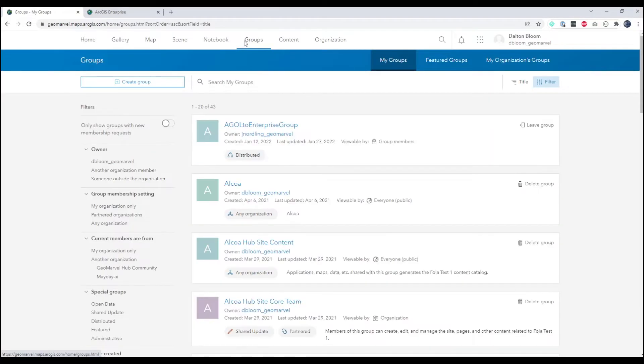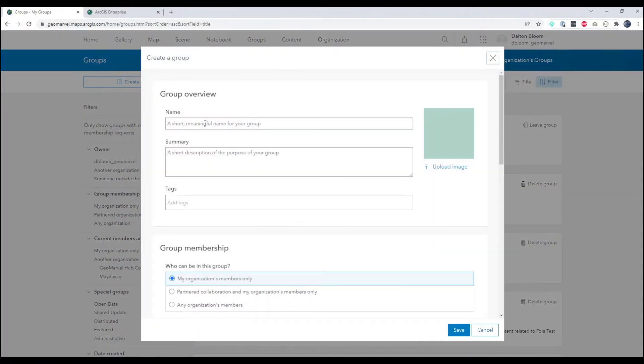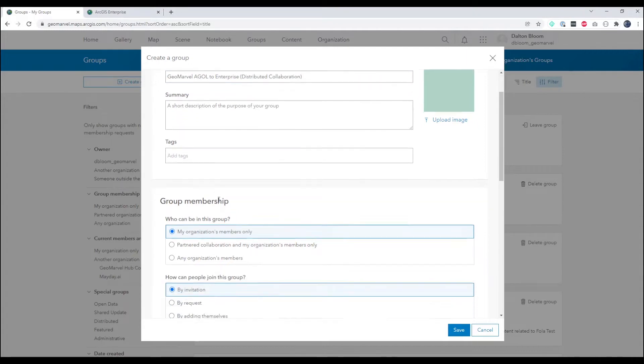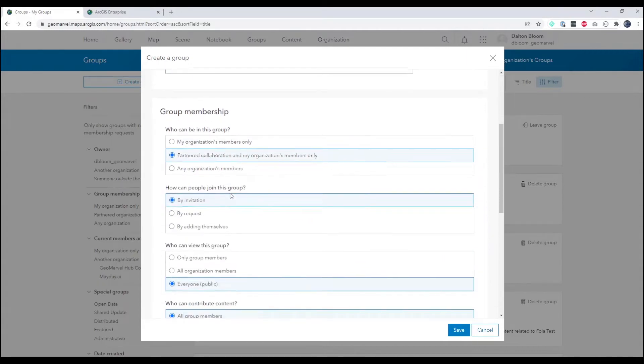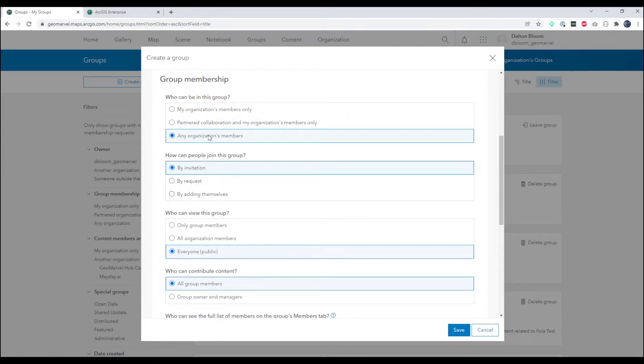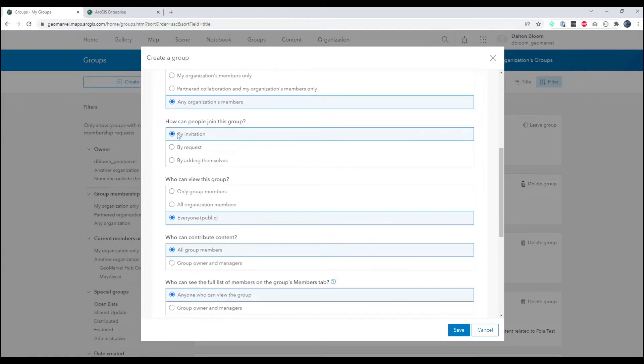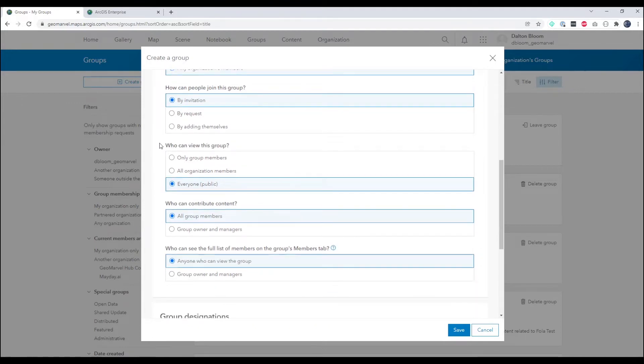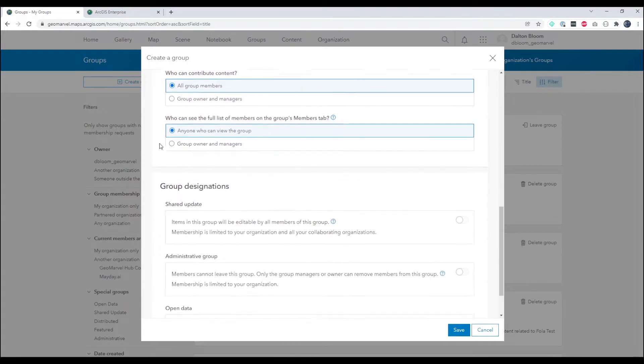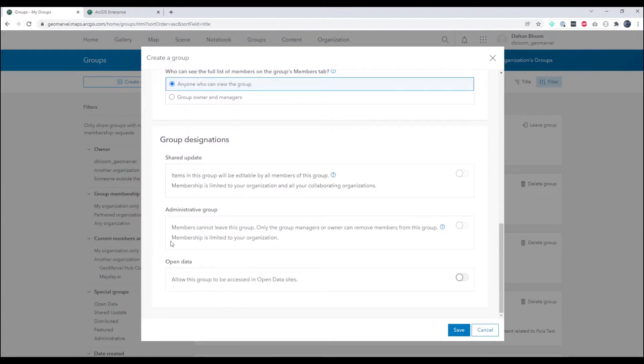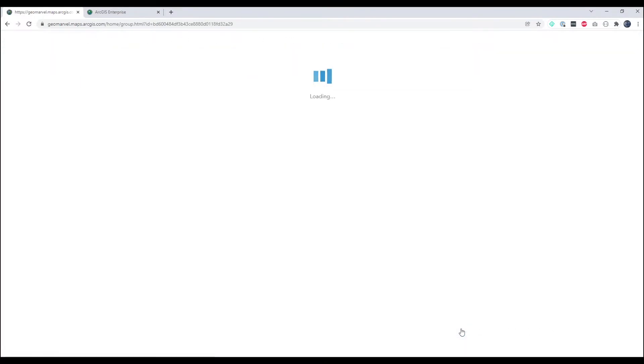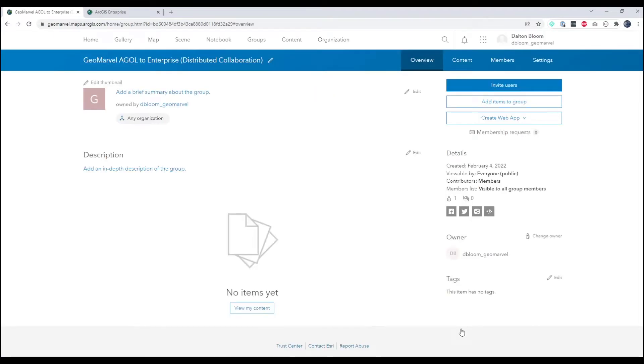So we're going to start from ArcGIS Online and create a group that will be part of this collaboration. We'll give it a name: GeoMarvel ArcGIS Online to Enterprise Distributed Collaboration. For group membership we will allow any organization's members. We'll have people join this group by invitation. We will allow everyone to view this group and let any group members contribute content. And at the bottom here we can optionally toggle shared update, administrative group, and open data, none of which we will do today.